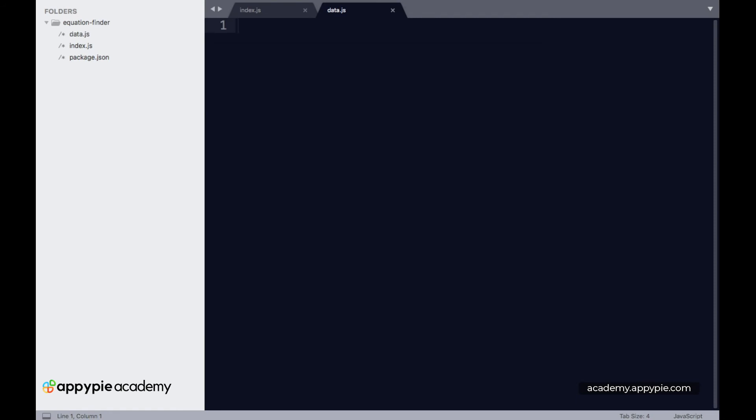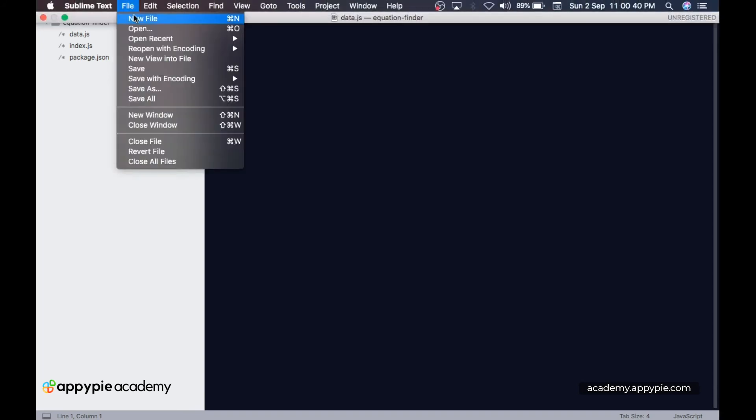After data.js, we need one more file called ui.js, which will handle plotting all the points onto the HTML. Let's create another file.